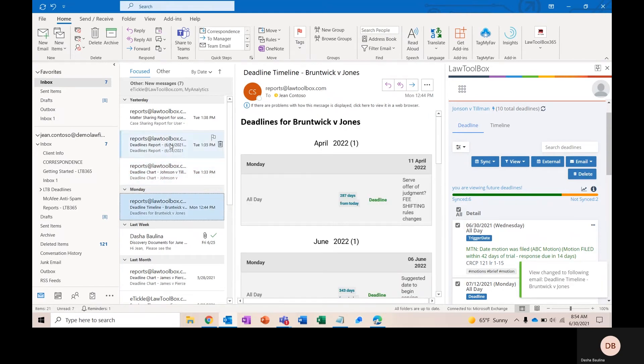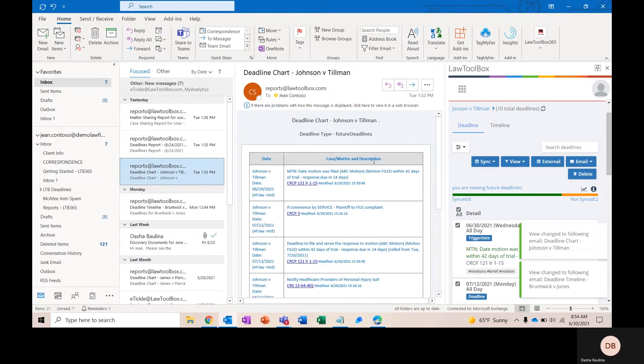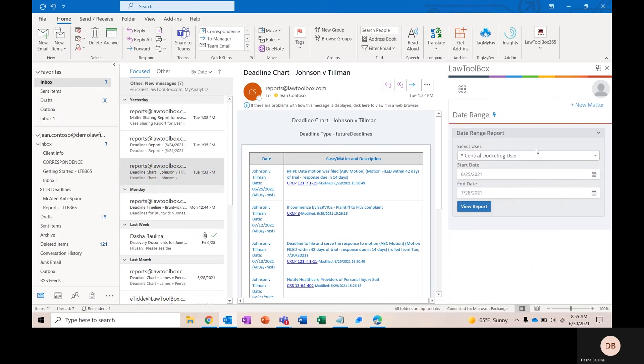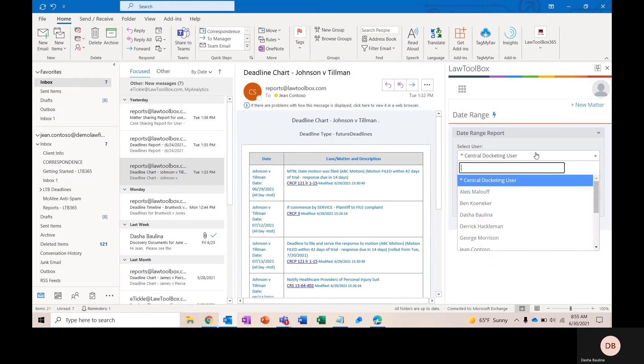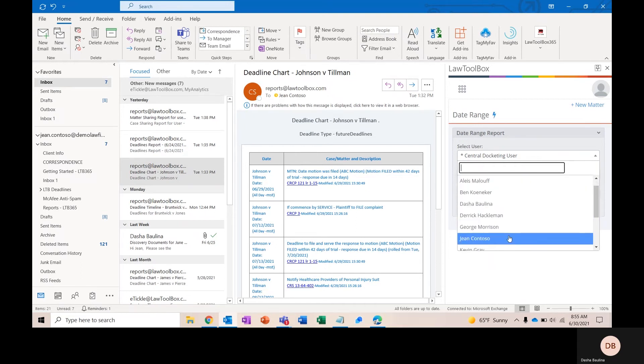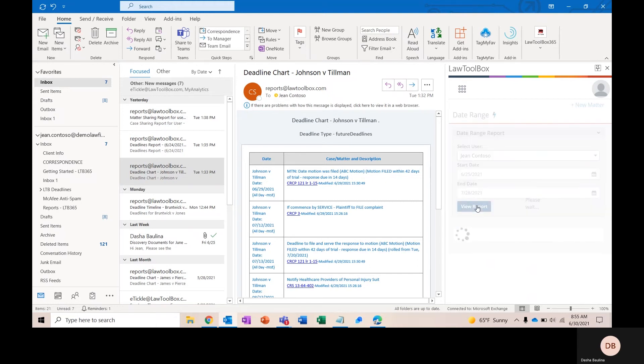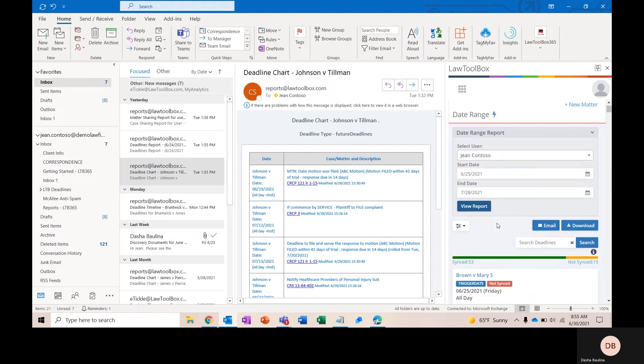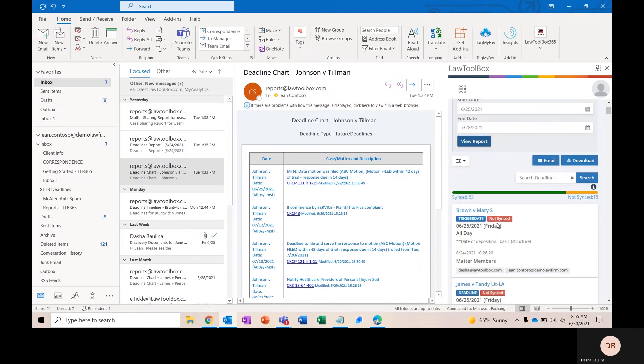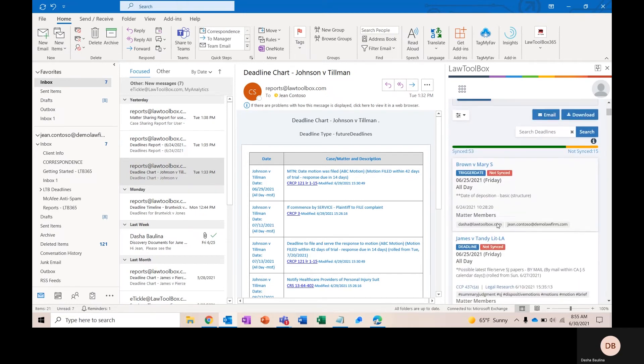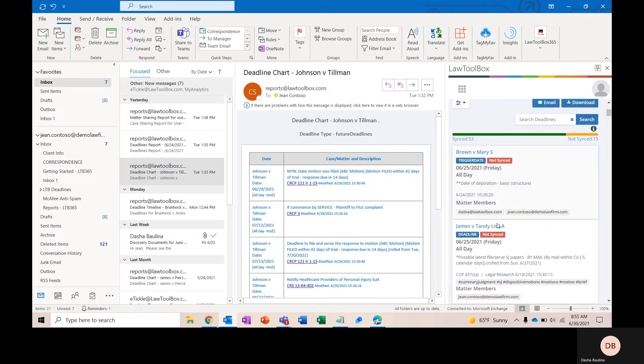Here, we have a timeline view of the same report. If I wanted to pull a report of all of my deadlines coming up across all of my matters, I'm going to click on reports in the add-in. This is going to take me to a date range report, which I can pull across a practice calendar, my central docketing user, or for an individual attorney. This period of time will default to being about a month out, but you can select whatever period of time you want. And this report will show you all of your deadlines coming up across all of your matters for this specific period of time.